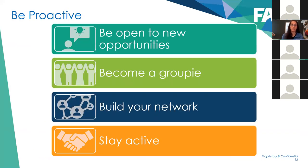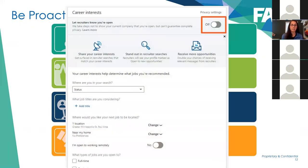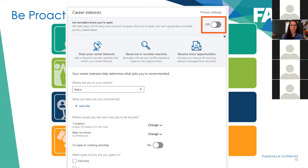On LinkedIn, you want to be proactive with how you're using it. Make sure you're indicating that you're open to new opportunities — that's a toggle switch in your profile. When you set that to 'on,' you will show first in searches, and we know you're more likely to be receptive. On that same page you can update your status in your search, your preferred locations, whether you're looking for full-time, and whether you're open to working remotely.